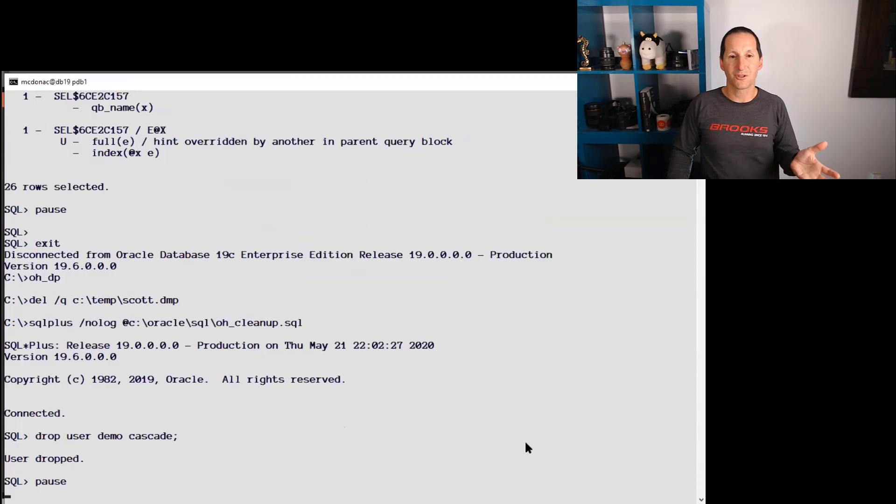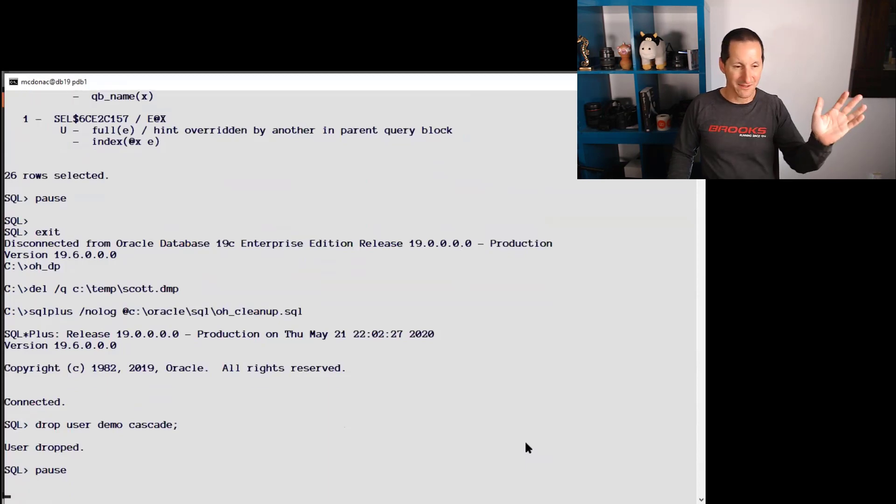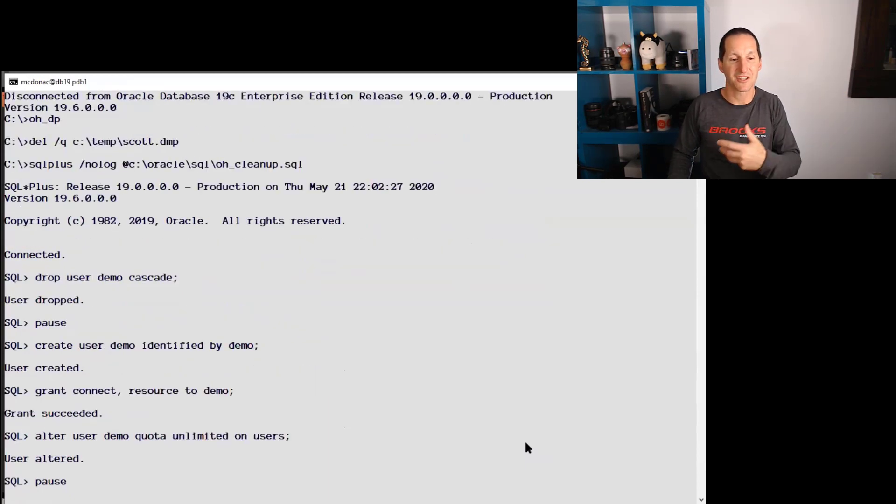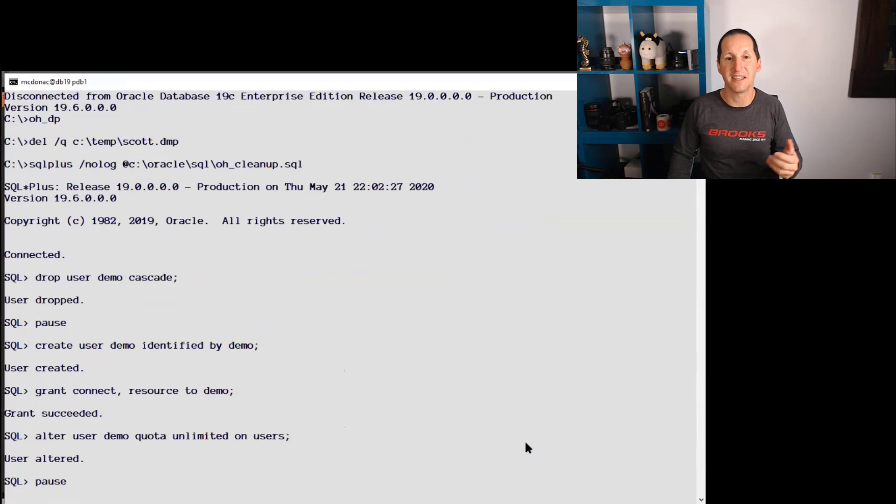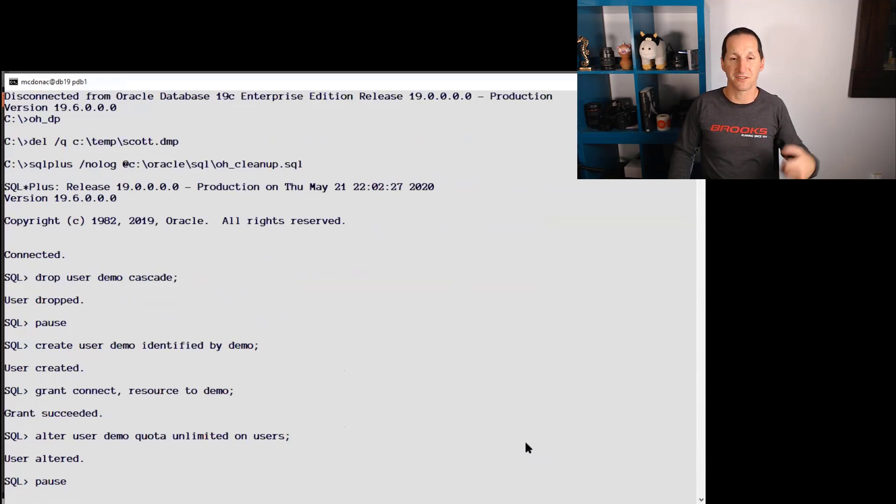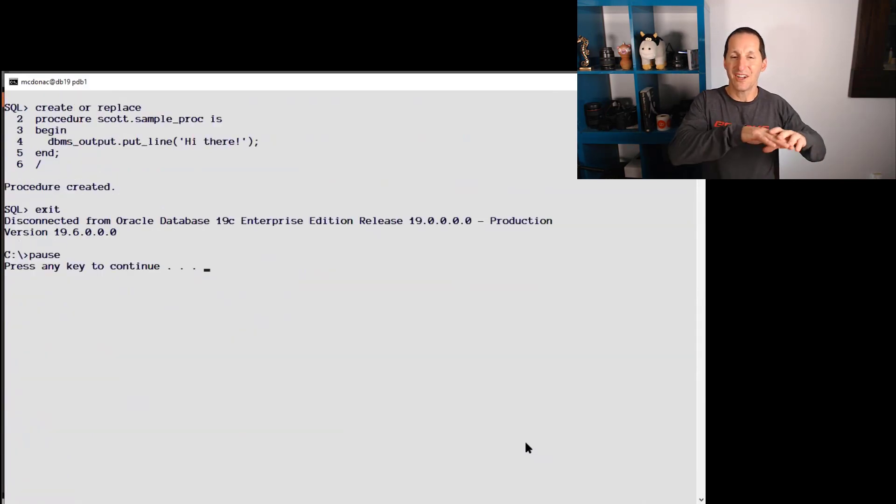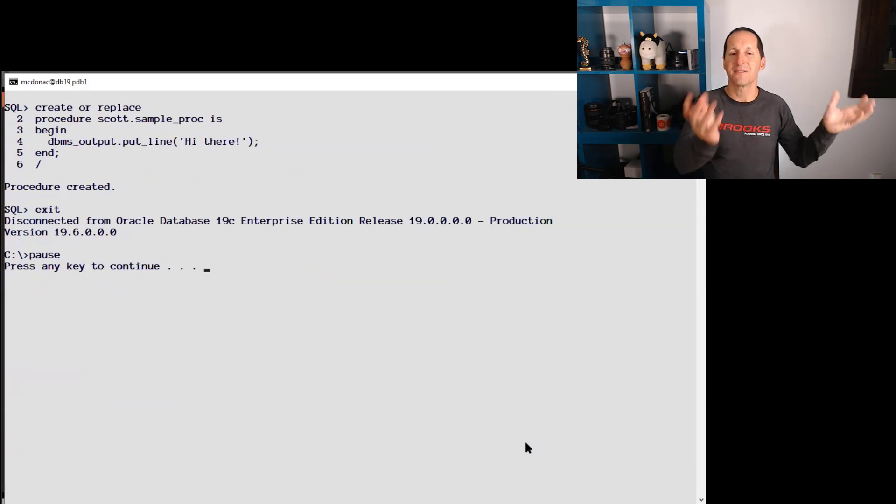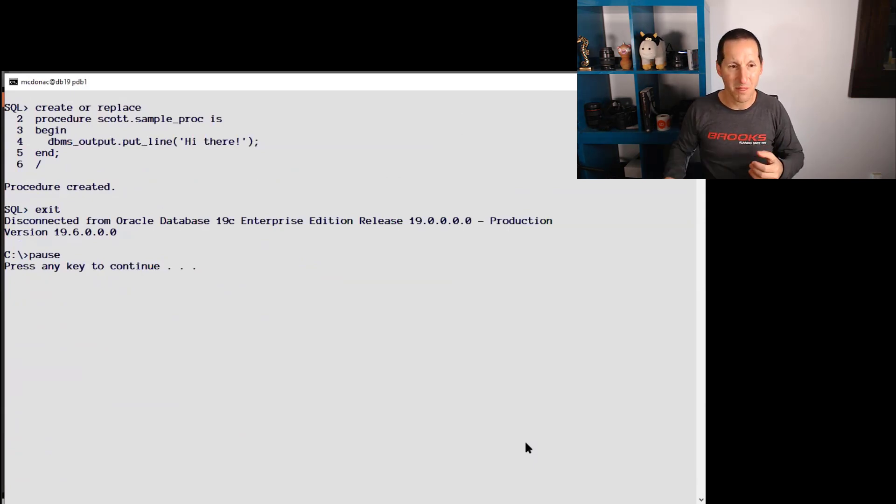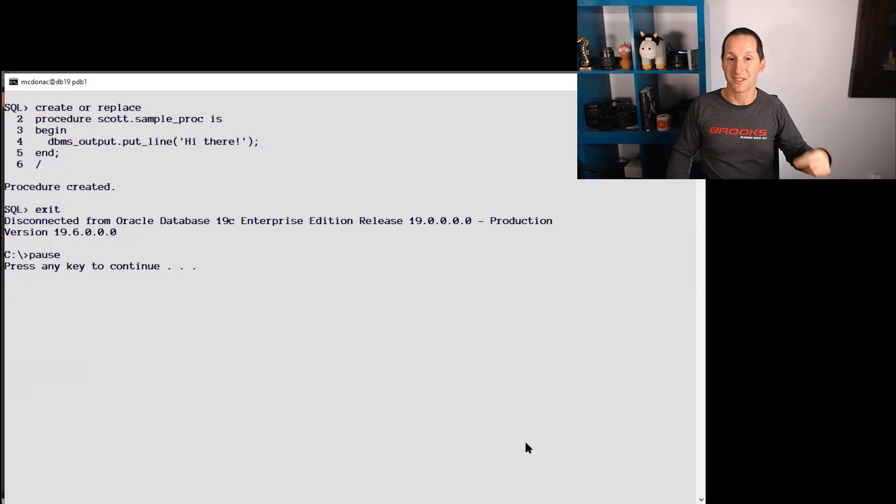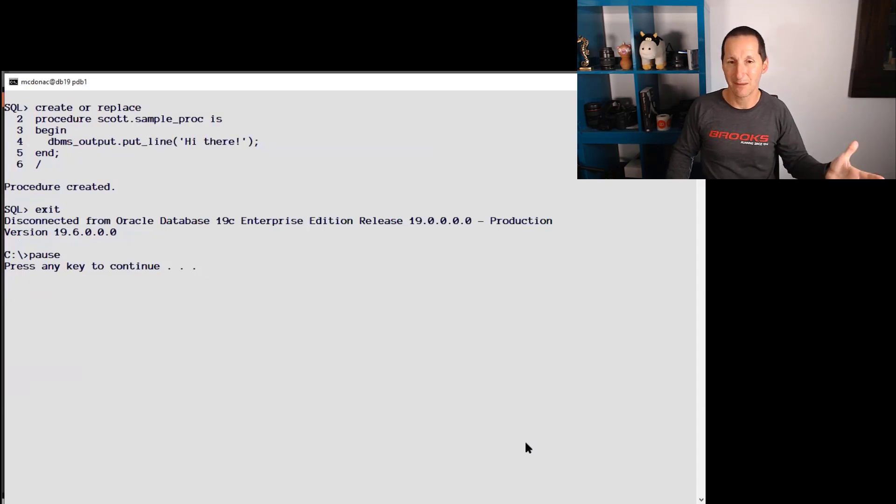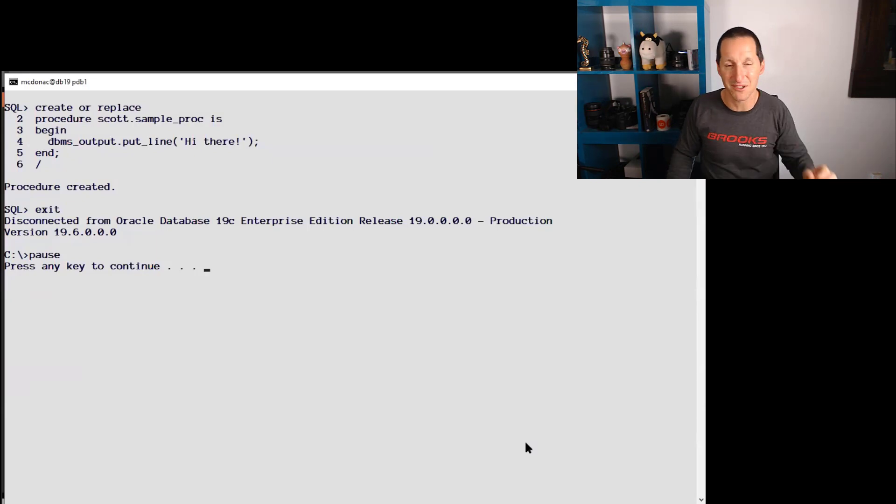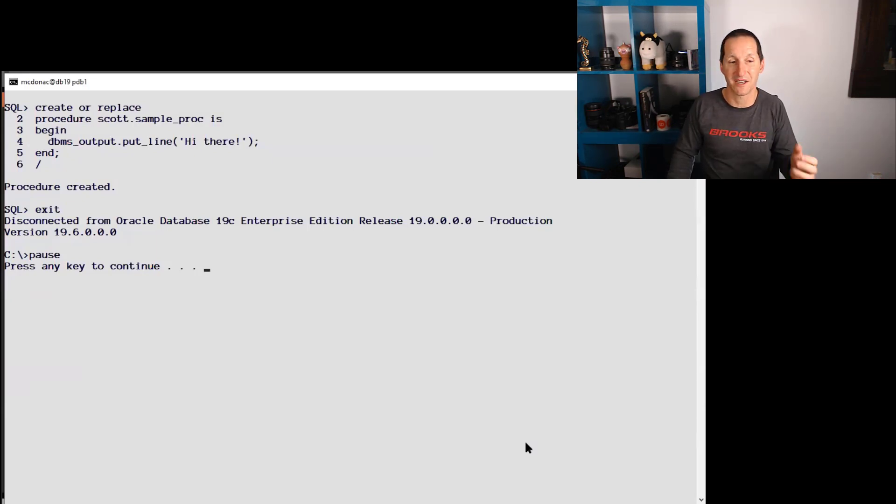So I've got a user called Demo. I'm getting rid of him. I'm going to create him now and he's just got the normal privileges and table space privileges on the users table space. To have a nice set of information I can data pump out and load in, in the Scott schema which is going to be our source, I've got the Scott tables obviously, but Scott by default doesn't come with any PLSQL. So I thought we'd put a little PLSQL routine in there just to make sure we pick up that as well.